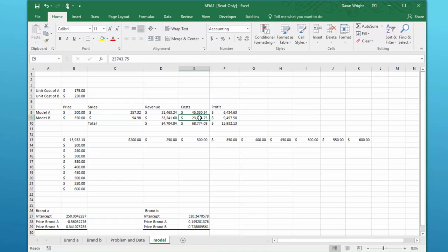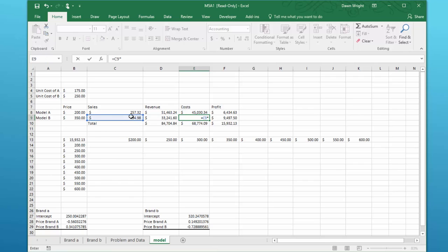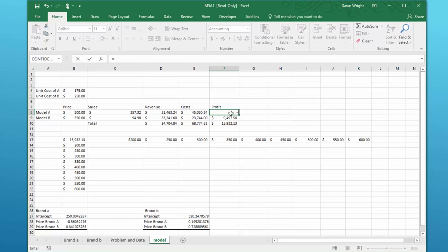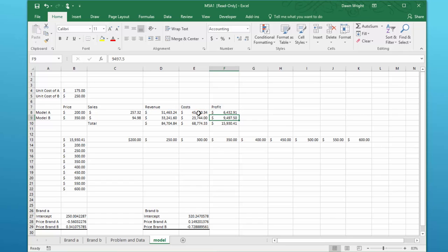And the same thing is true here, equal units sold times the cost, and that should be summed down. That's okay. Now we need this to be also an equation again, and profit is nothing more than equal revenue minus cost, and that one we can copy down.